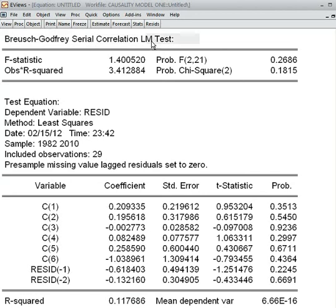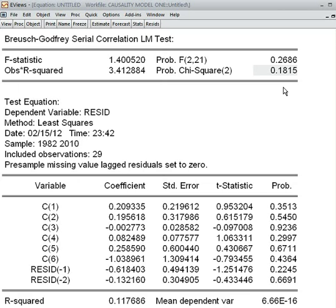This is the Breusch-Godfrey LM test. The observed R-squared and corresponding p-value is 18.15%, which is more than five percent, so we cannot reject the null hypothesis. The null hypothesis is that there is no serial correlation, which we cannot reject — that is a good sign for this model.